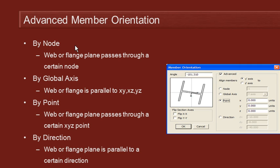One option is that we can choose a node as a reference point and then set up the orientation so that the plane of the web or the plane of the flange passes through that node. And that's handy in situations with sloping structures and also if you have a curve or a dome with a node at the center.